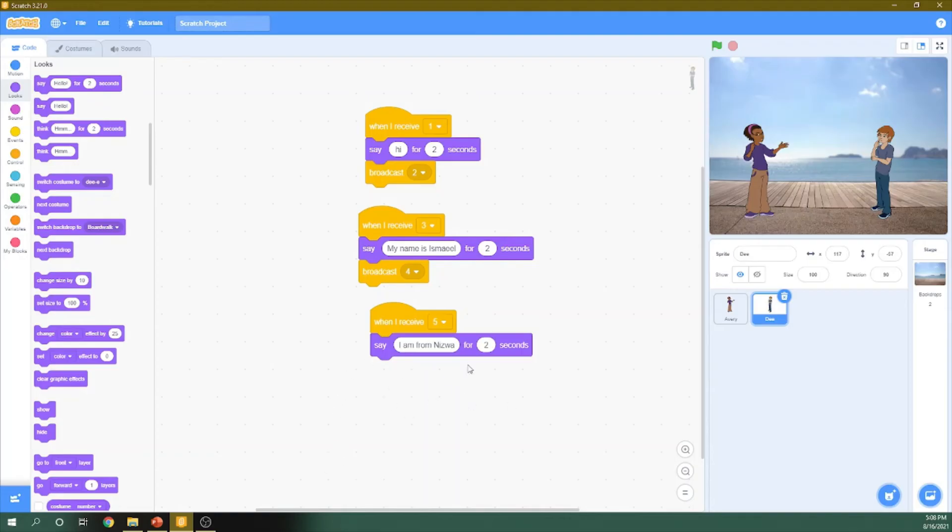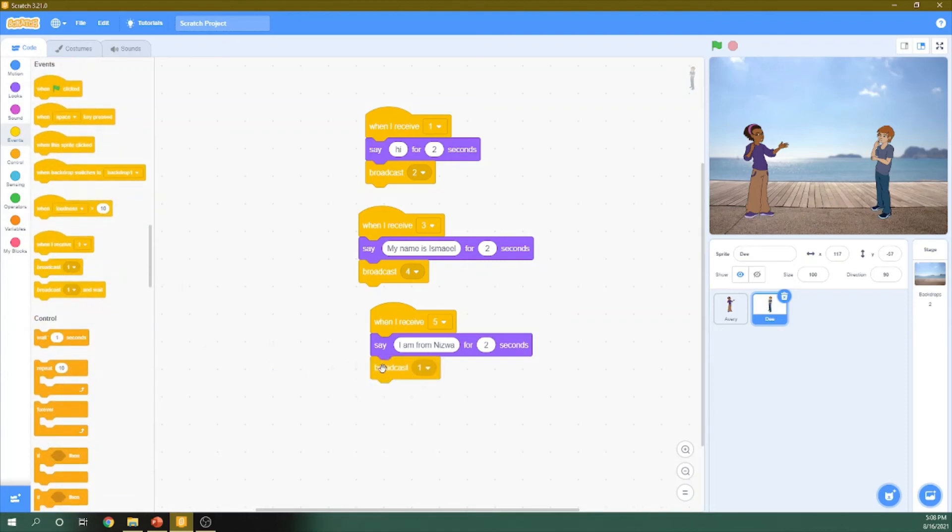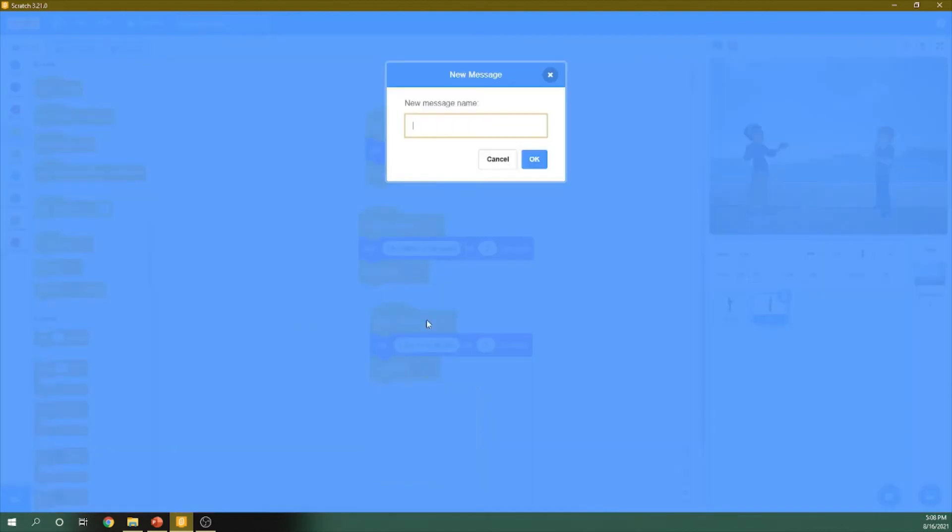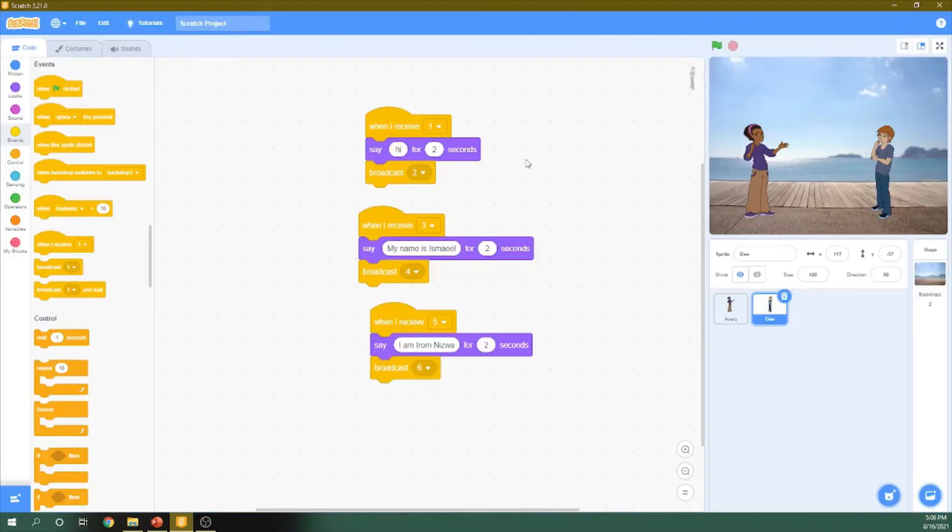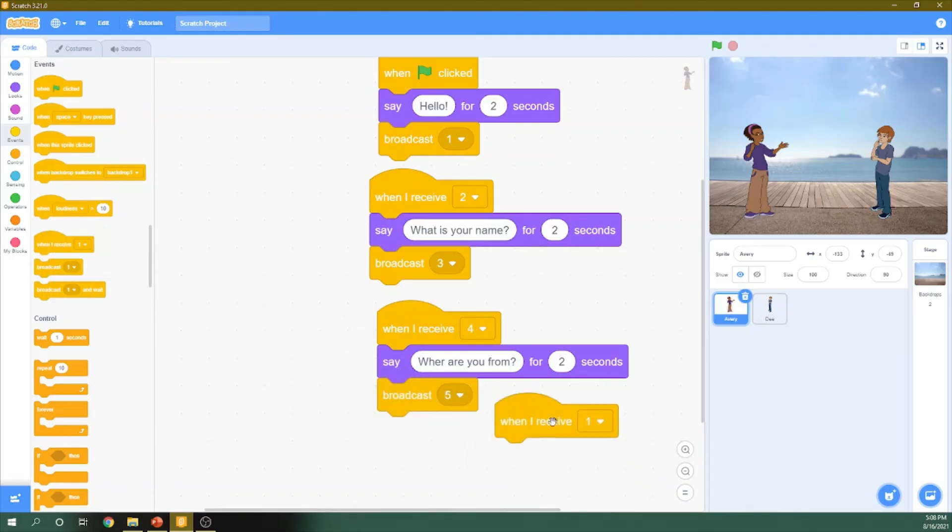Now the conversation will end here. We don't need to send this message to this girl, so she didn't answer it. If we need to continue this conversation, we just add a new broadcasting here in this one. And put it like six. Then this girl should answer when I receive number six.